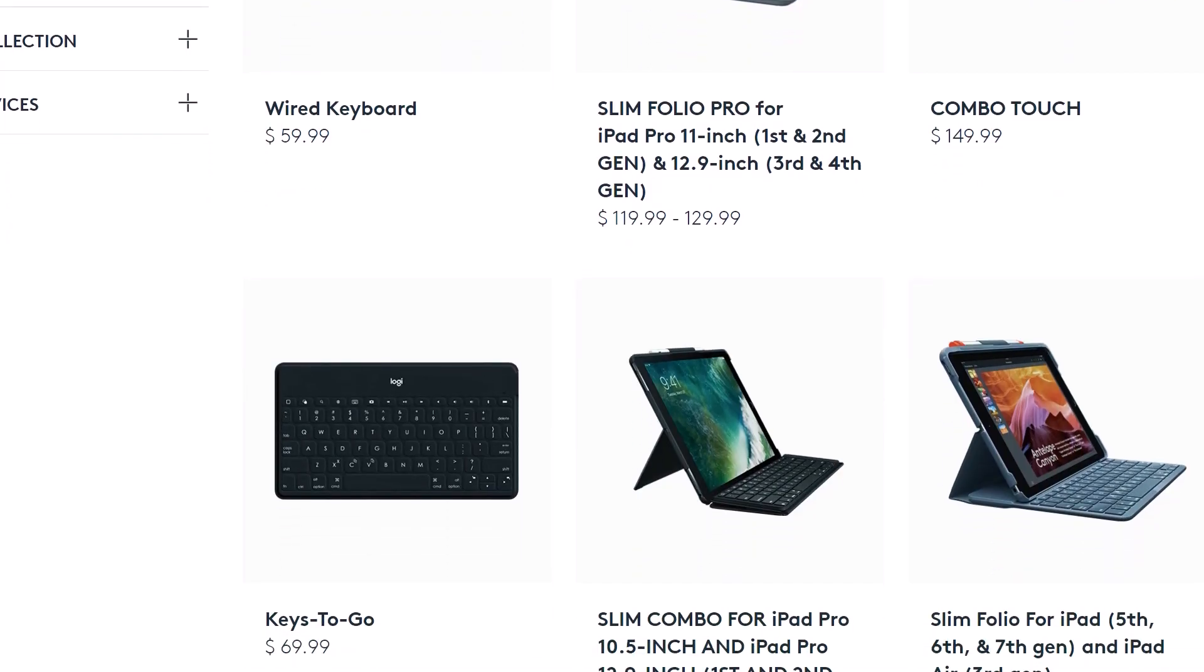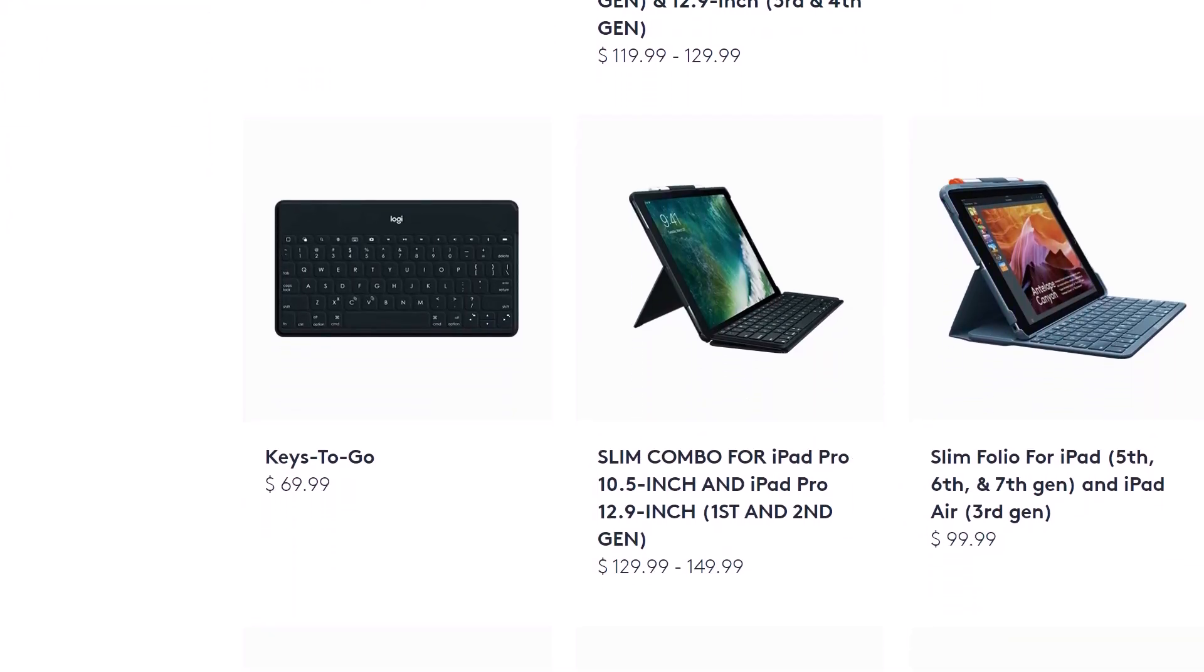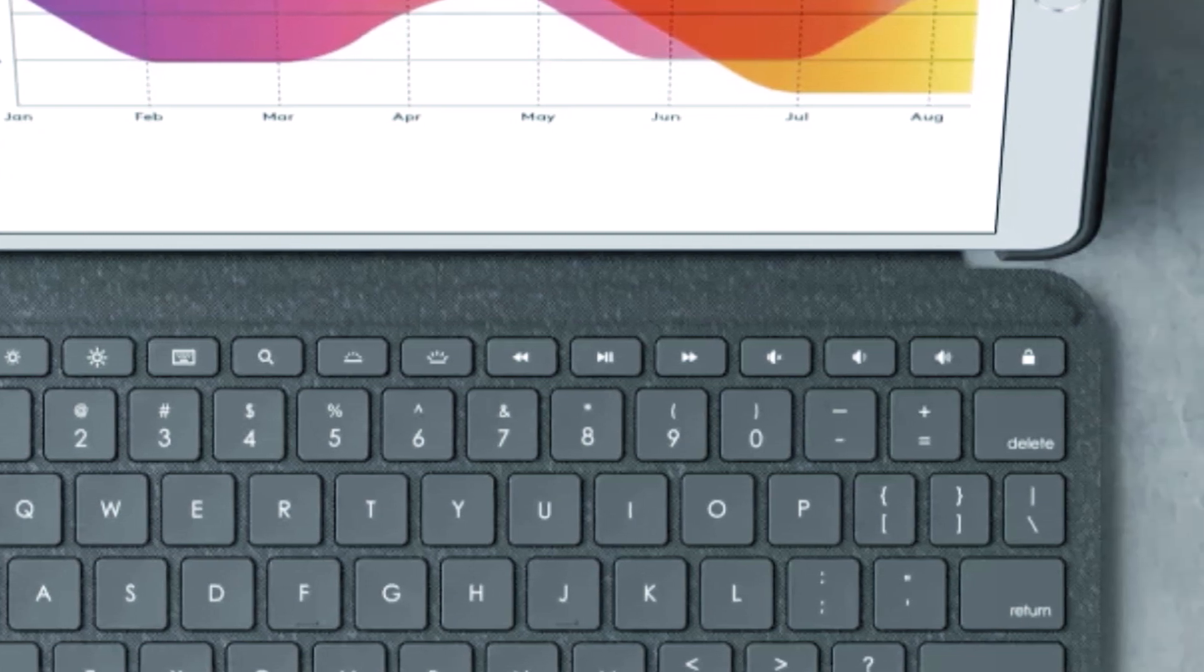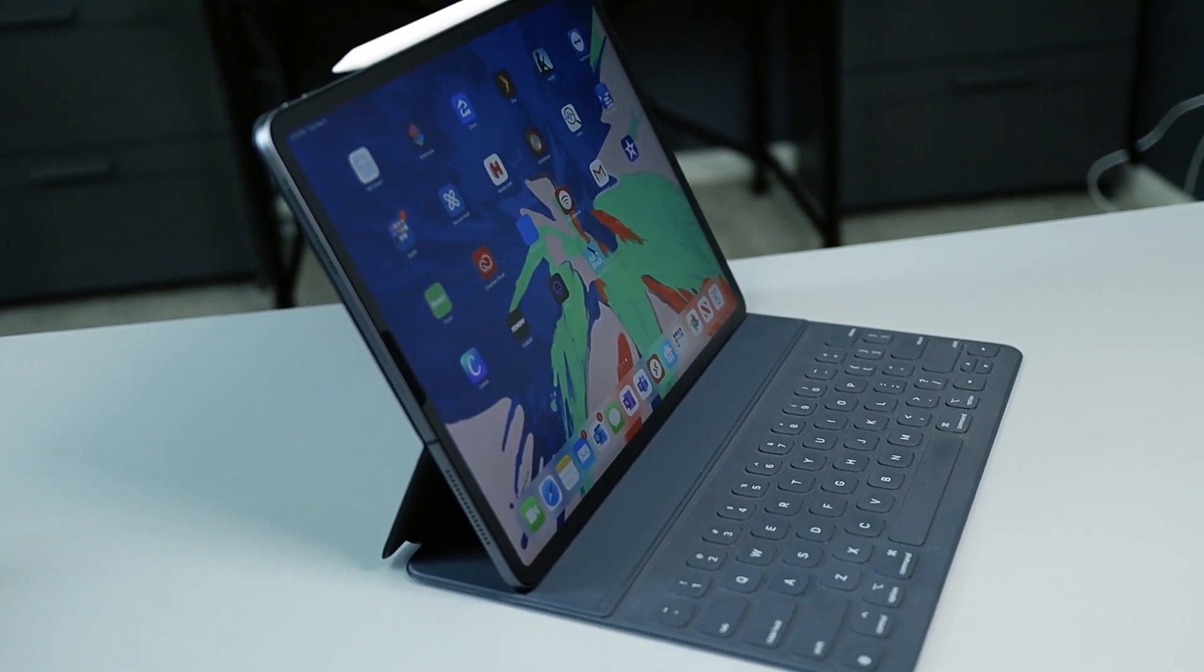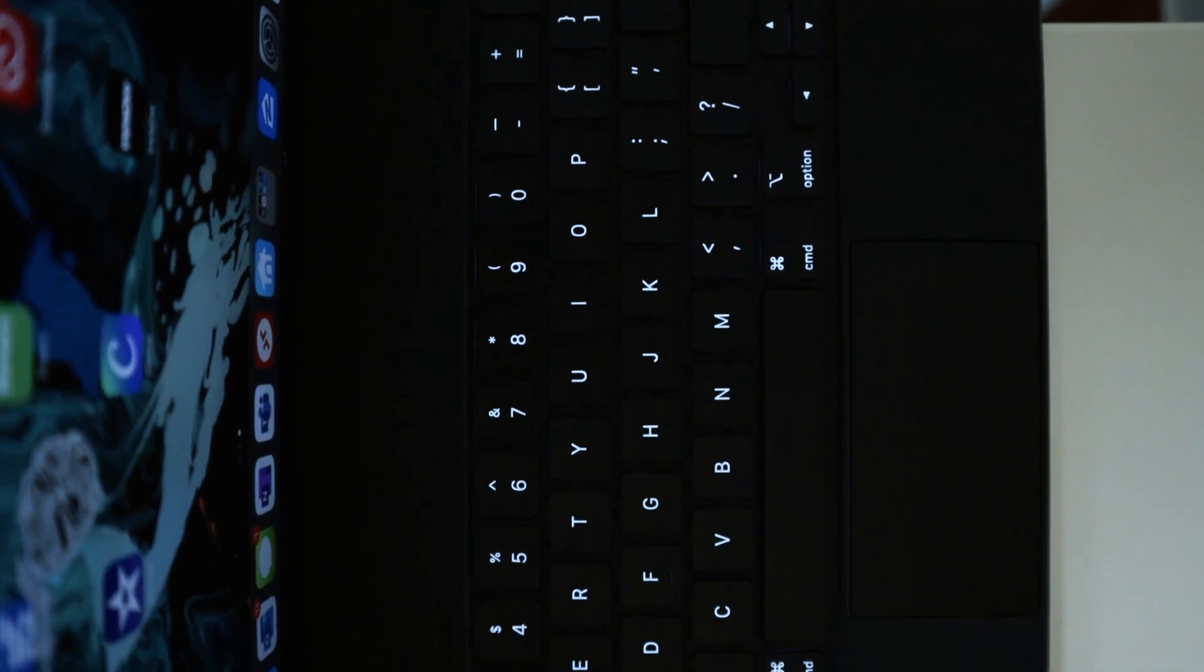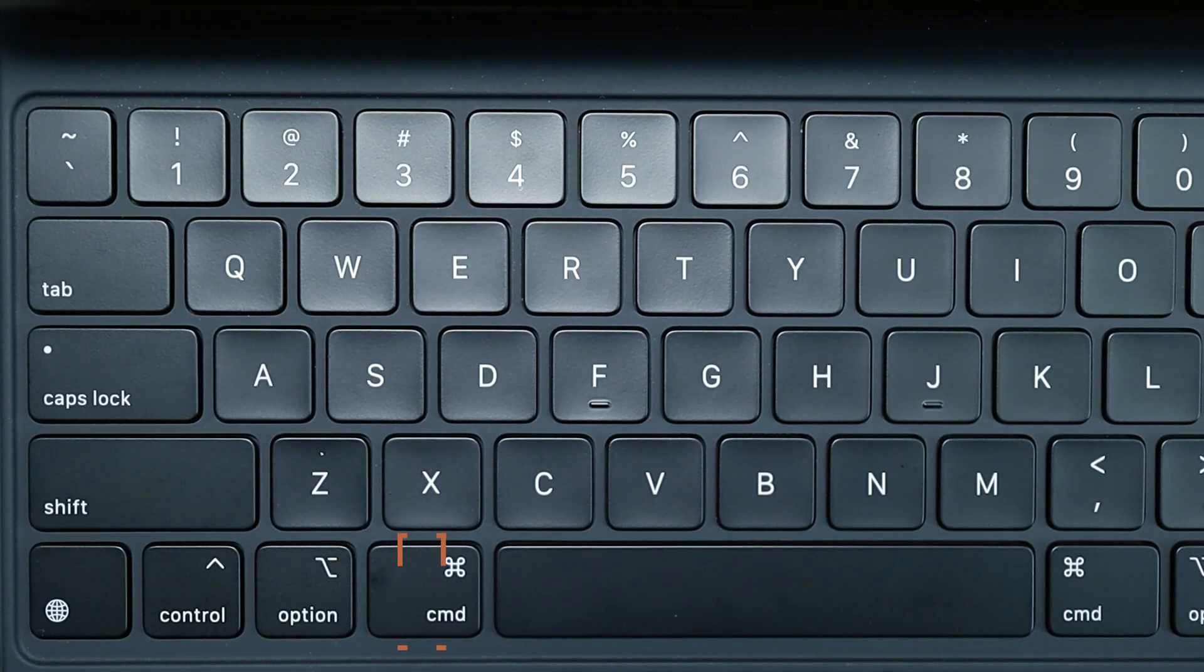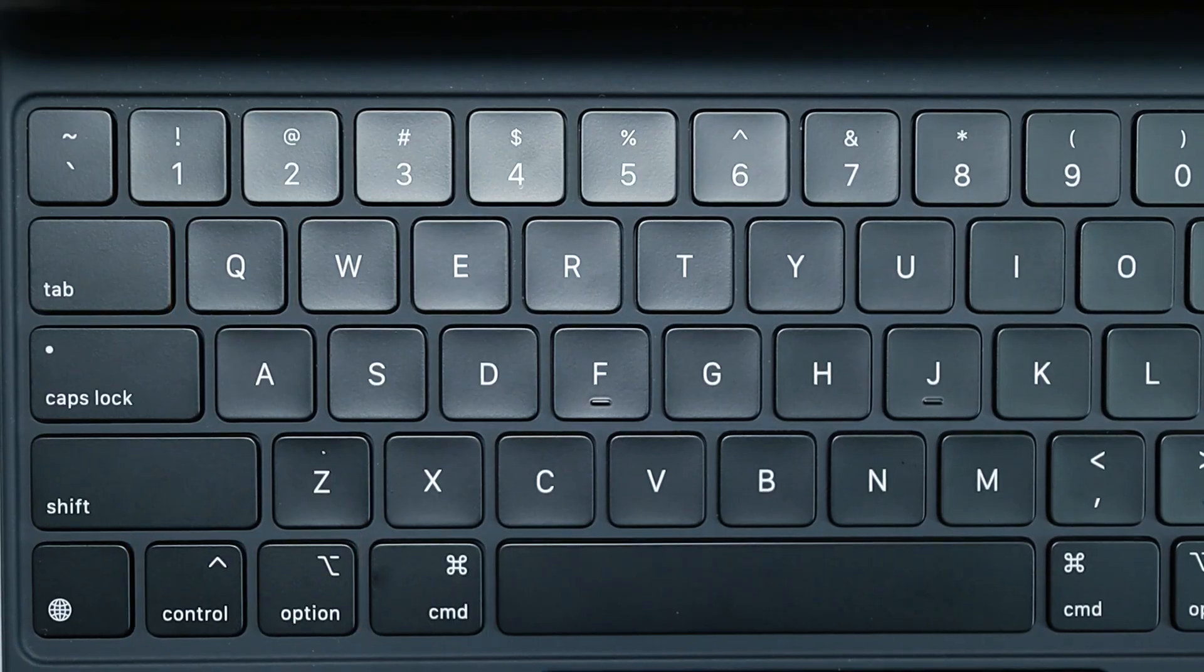Some third-party keyboards for iPad and iOS have a function row with keys for playback, volume, brightness, and locking the iPad. But if you have a smart folio keyboard or the new iPad magic keyboard, the way to lock the iPad is by using command control Q most of the time.